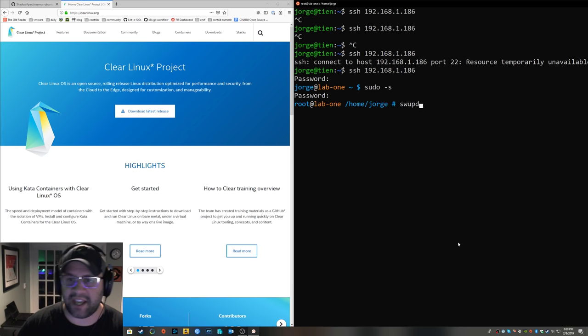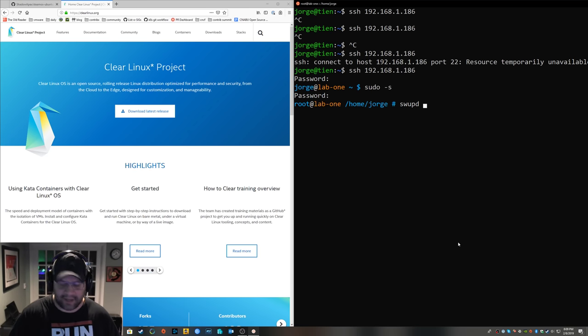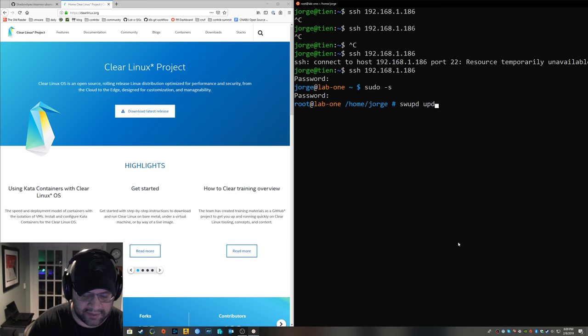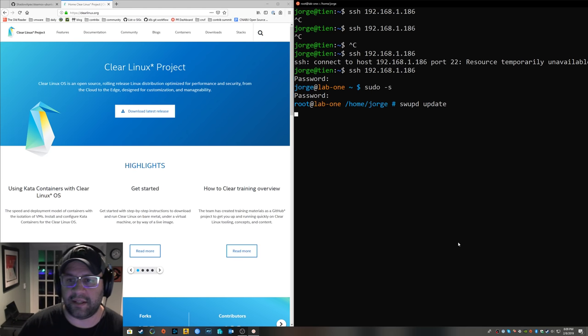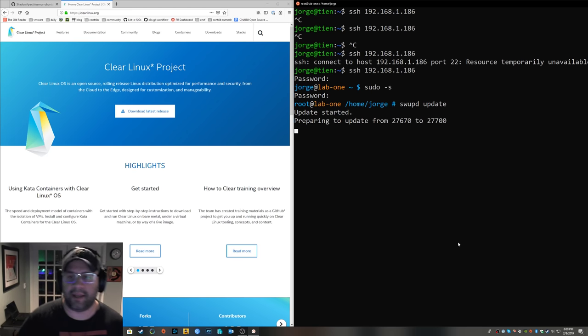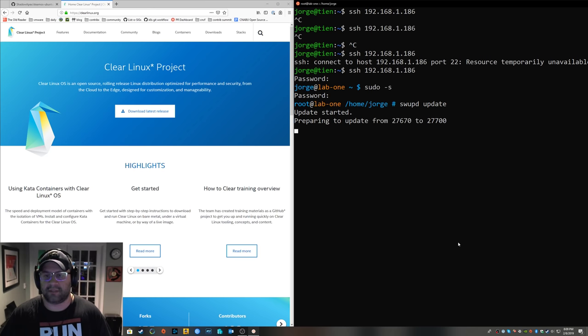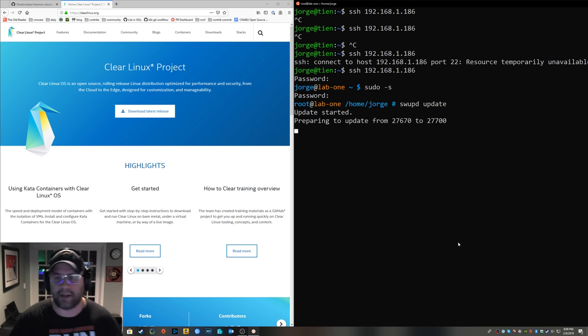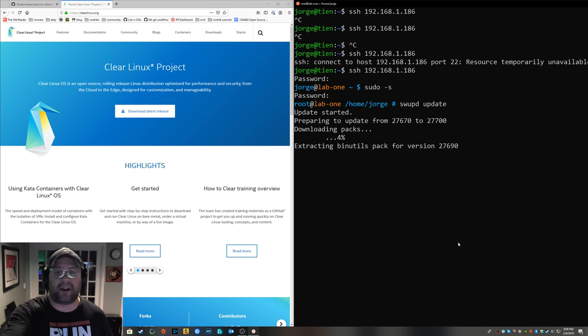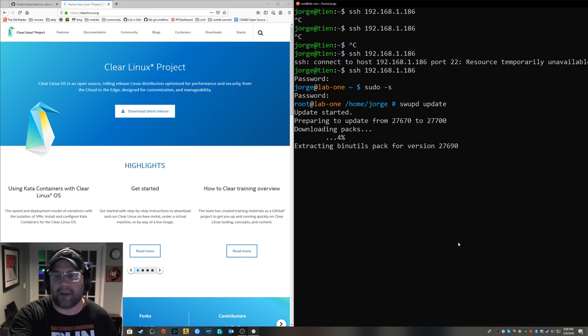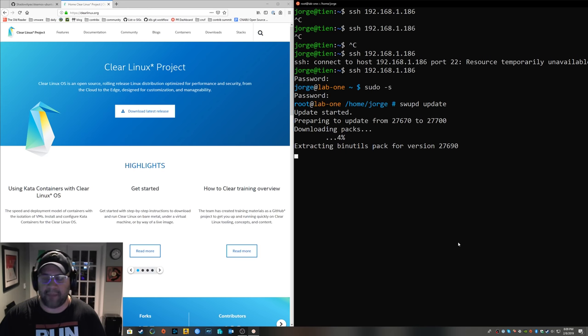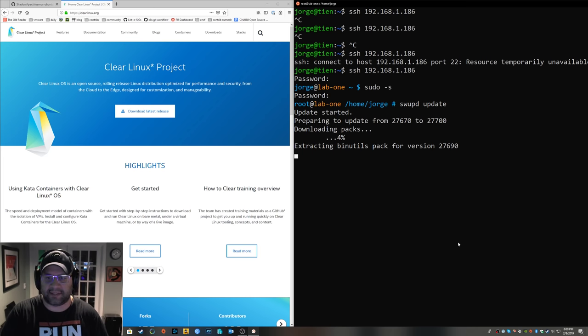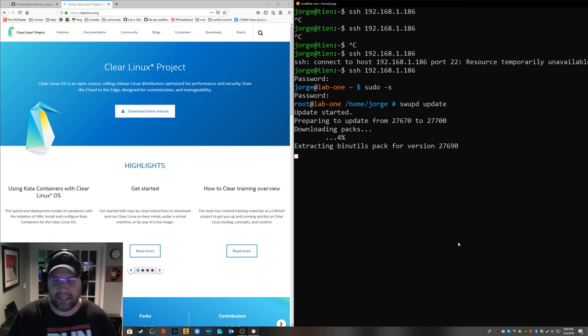I hung out with some Clear Linux folks at KubeCon and they kind of gave me some cool tips on how to pronounce things and stuff. And as you can see, it already has an update. So this thing will update four or five times in the background. You get delta updates, they've kind of happened transparently.